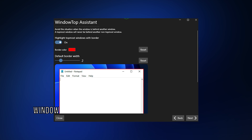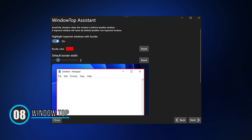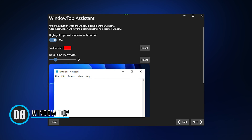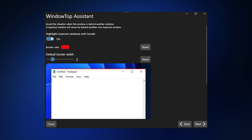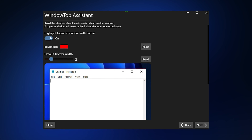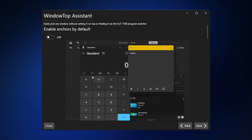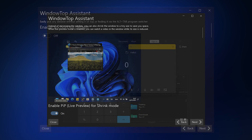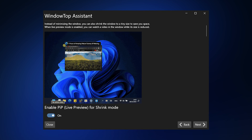8. Window Top. Window Top is a free utility for Windows that lets you pin an open window on top of others. You can control opacity, click through windows, enable dark mode, and shrink the open applications.